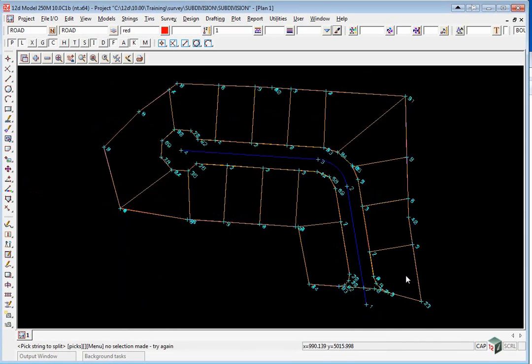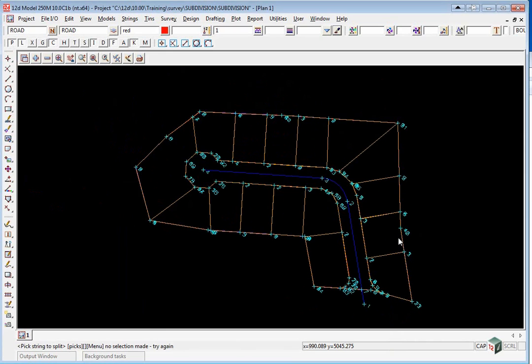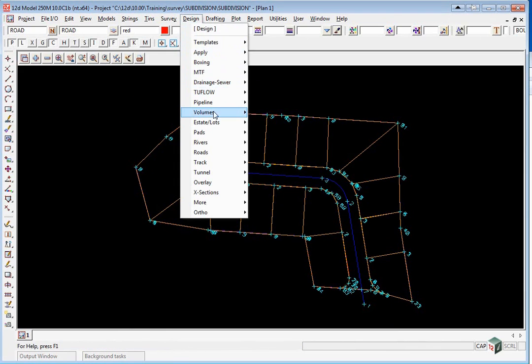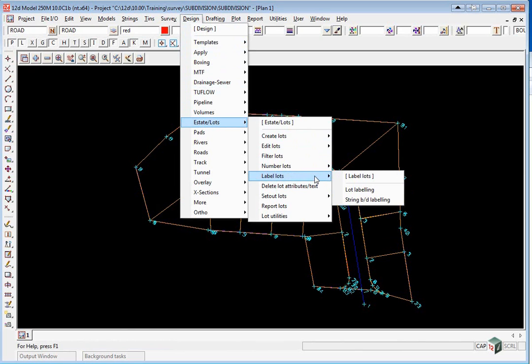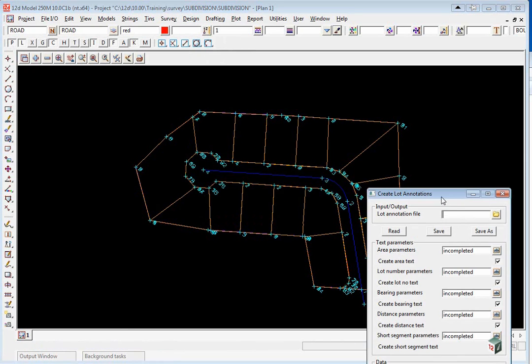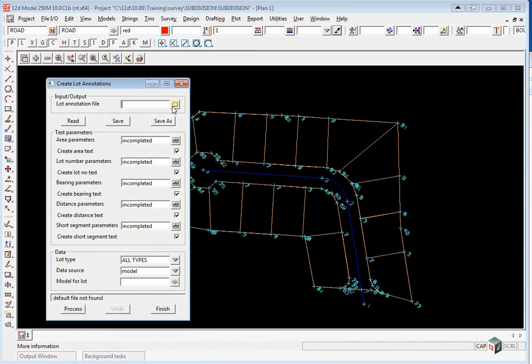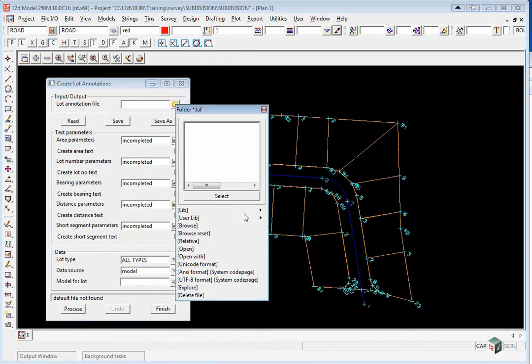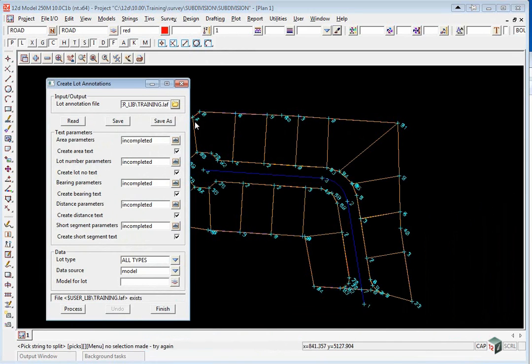We can now annotate the lots. This is done by using the option design, estate lots, label lots, lot labeling. We have a lot annotation file previously made up in the user library folder called training.laf, and then click read.